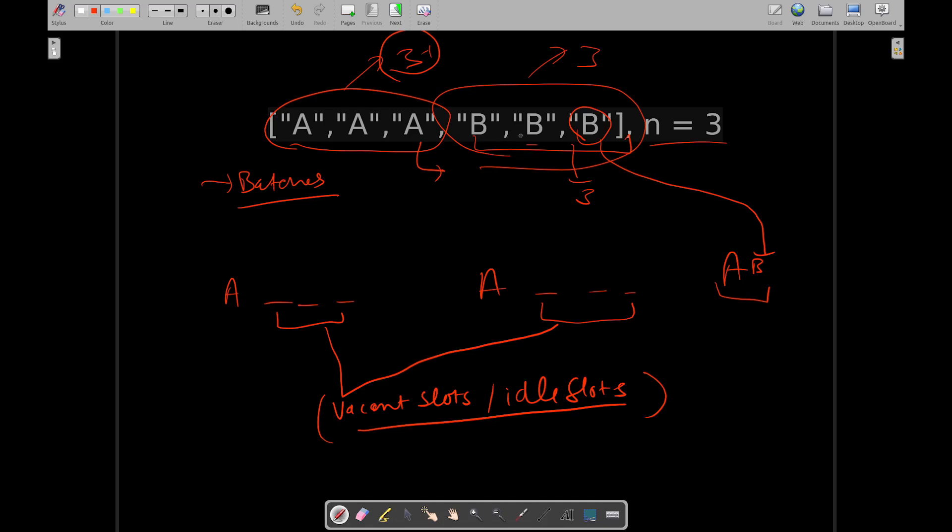And B's frequency, B's frequency is 3, and maximum frequency minus 1 was 2. Because anyways if B is having frequency equal to maximum frequency, then B can be clubbed with the last occurrence of maximum frequency task. So anyways we clubbed B with this. Now we are only left with two frequencies of B, so we will now consume two vacant slots or two idle slots.